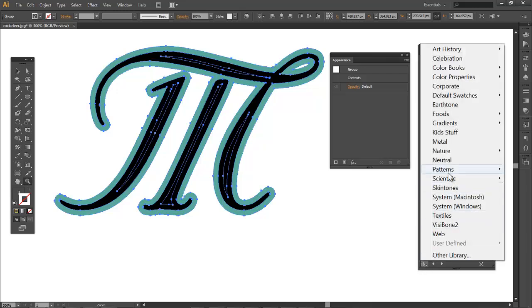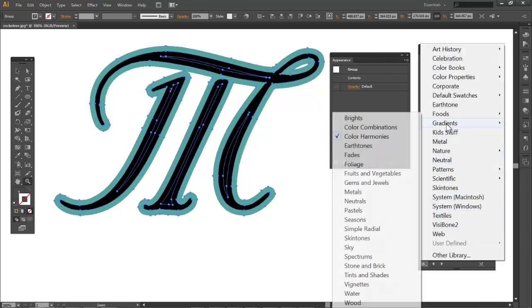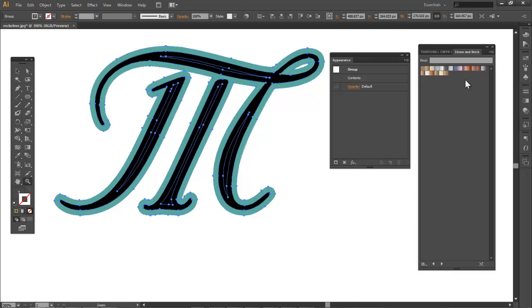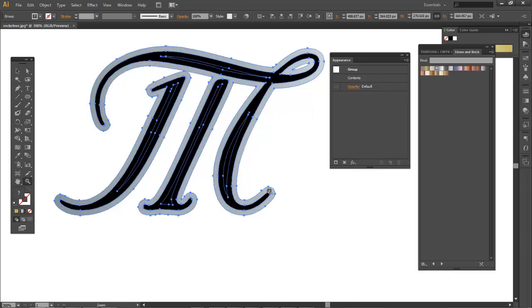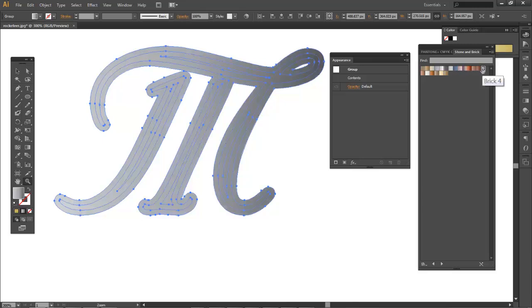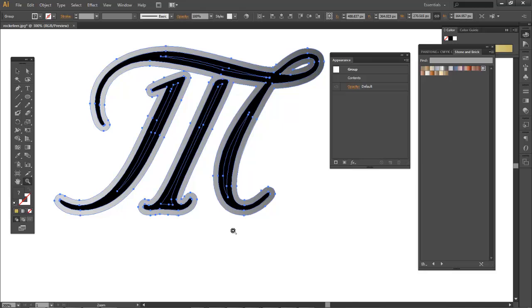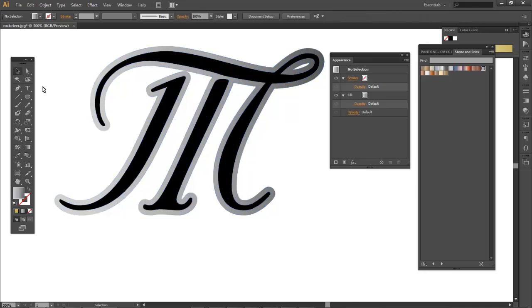If I go to gradients, a whole bunch of different options. Let's try Stone and Brick. So with my stroke selected, I can click on it. So I can click it and drag it onto the fill. So that one doesn't offer too much of a gradient. Maybe this one. So that's a little nicer, a little softer of a gradient. So that's cool because this gradient is now vector.